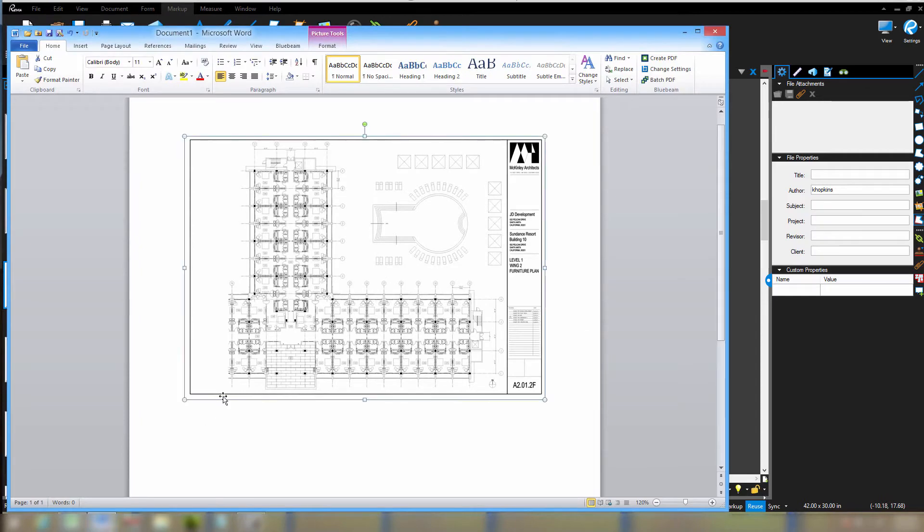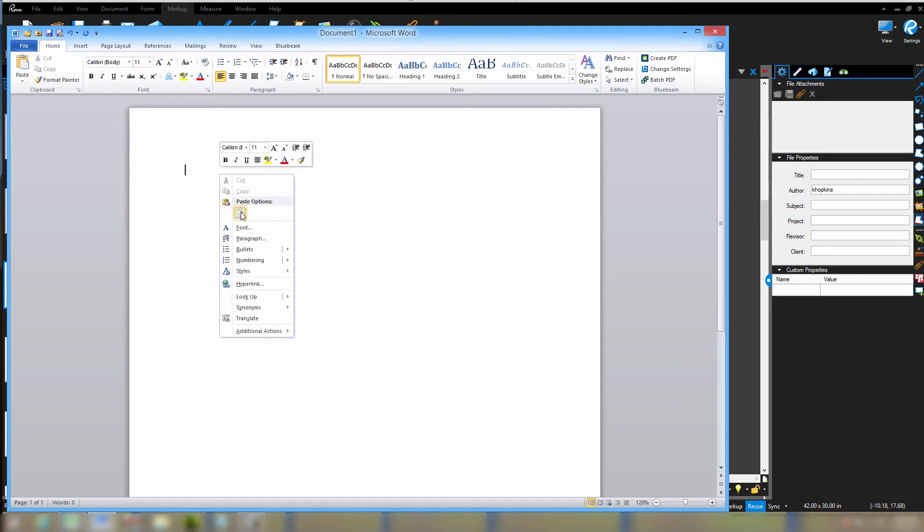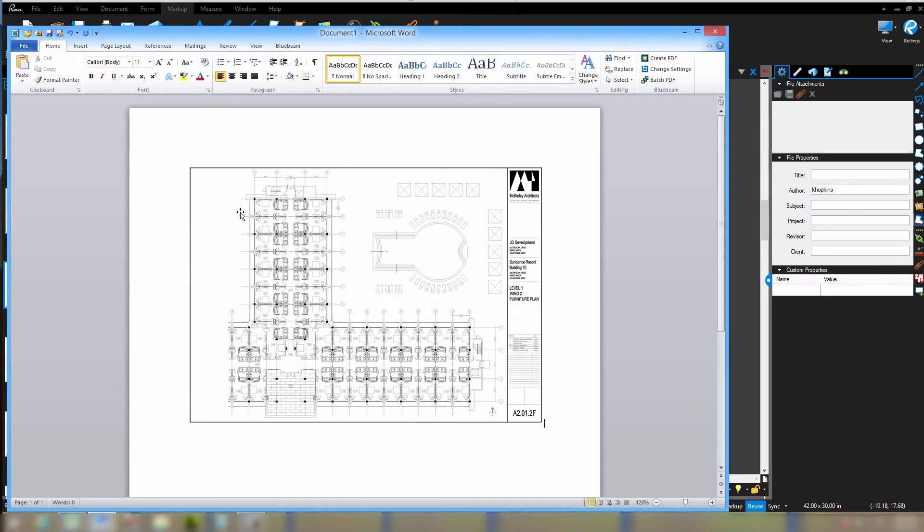Let me go into Microsoft Word. So I have a blank sheet here. If I right click and say paste, there it is.